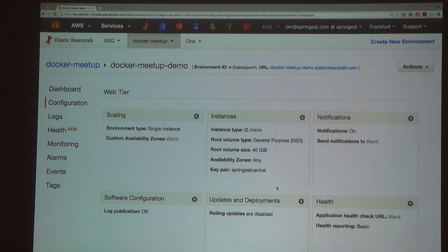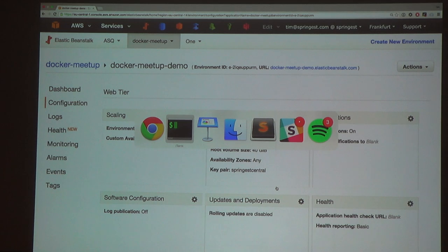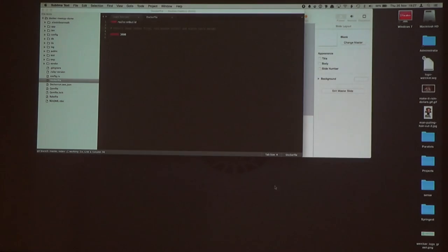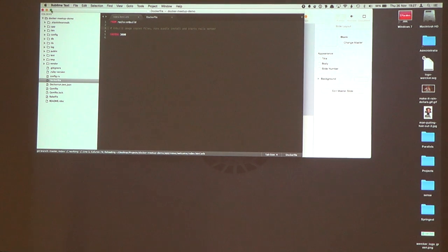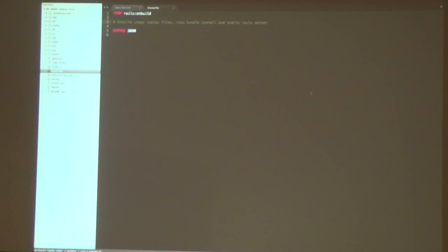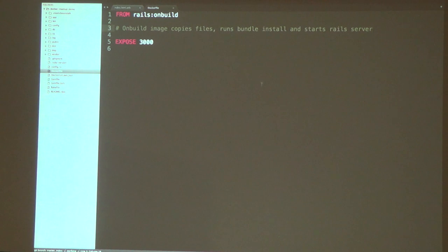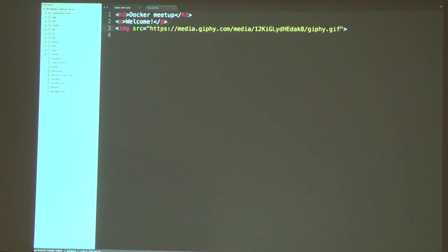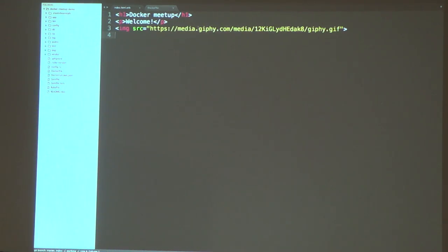You can also make it spin up an RDS database server for you when you start. So it's all pretty cool. What I deployed was a really simple Rails application — basically nothing more than a controller and a little HTML file. Let's show what we have now.